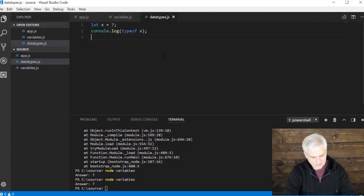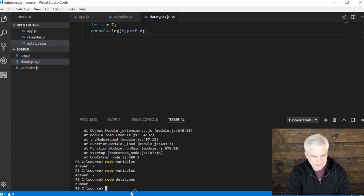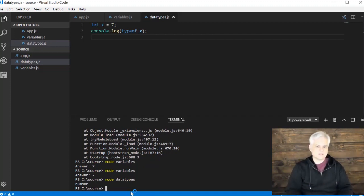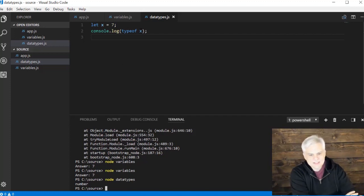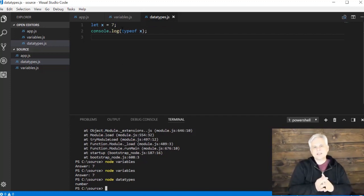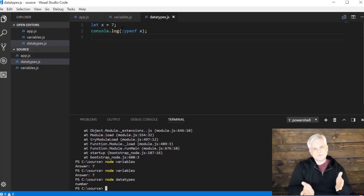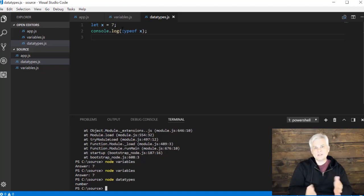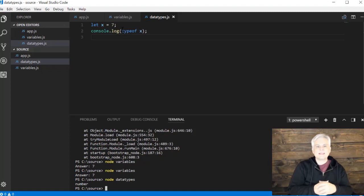Let's save it and run it. I'll type node and then datatypes. You'll see that it outputs 'number'. So that's one of the first data types — x has a data type of number. A data type is really just the kind of data that we want to store.